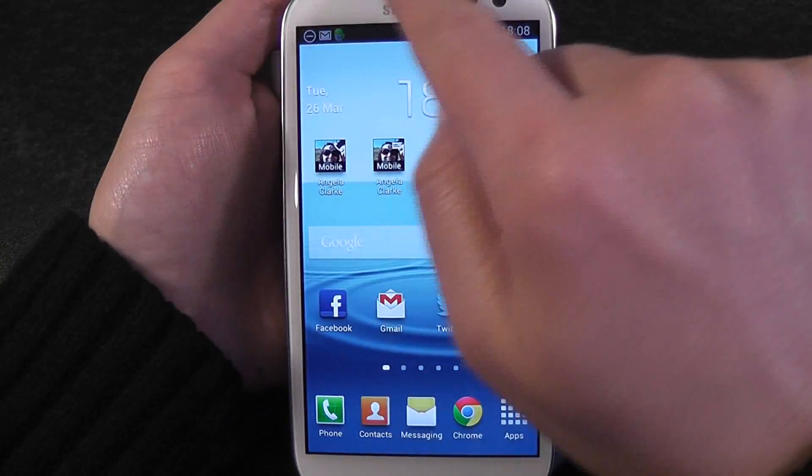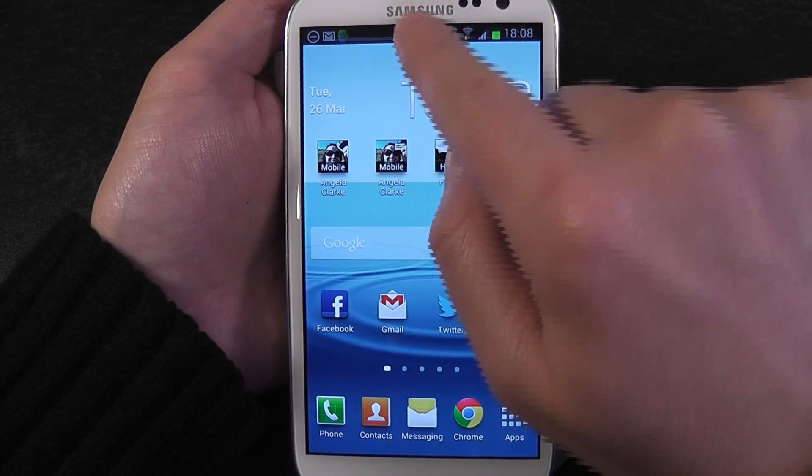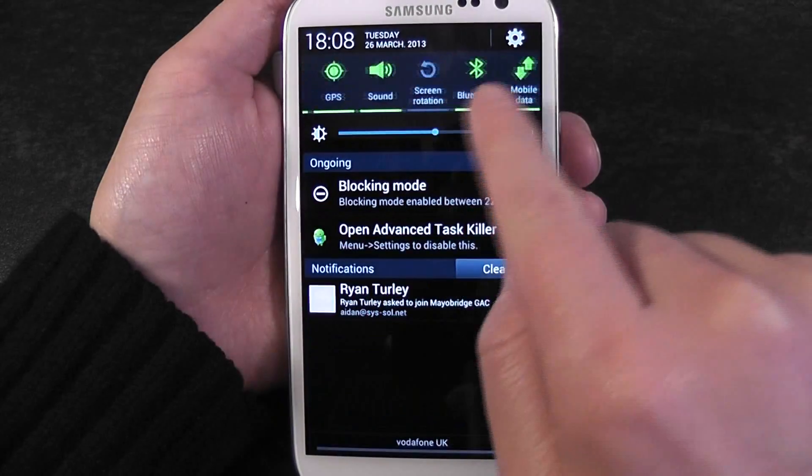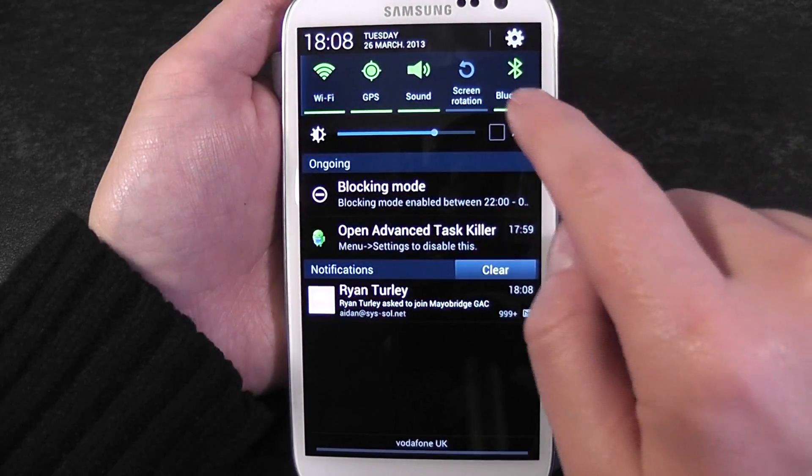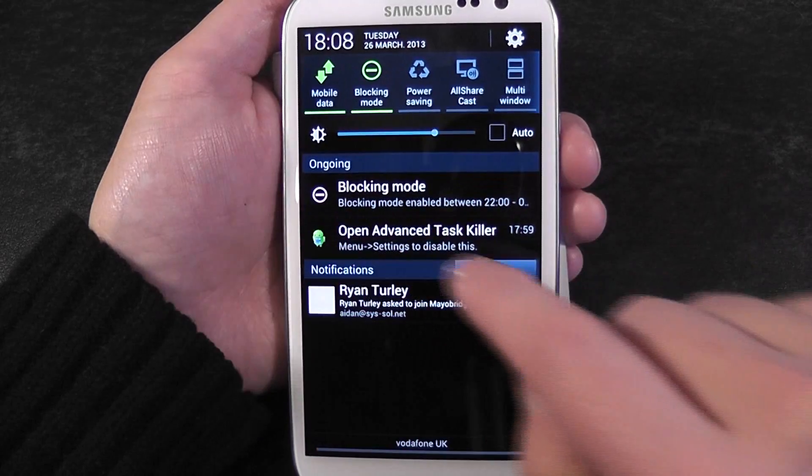This is your notification bar up here at the top. These icons are all part of the notification bar.